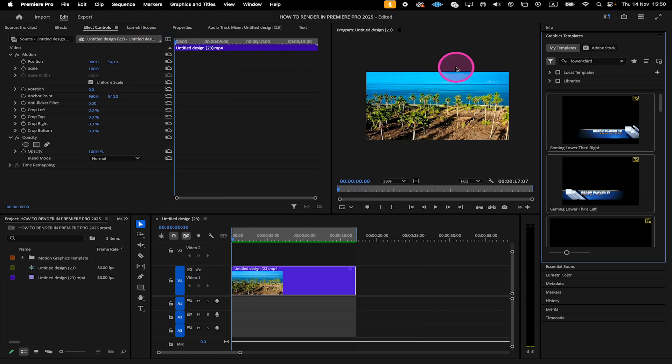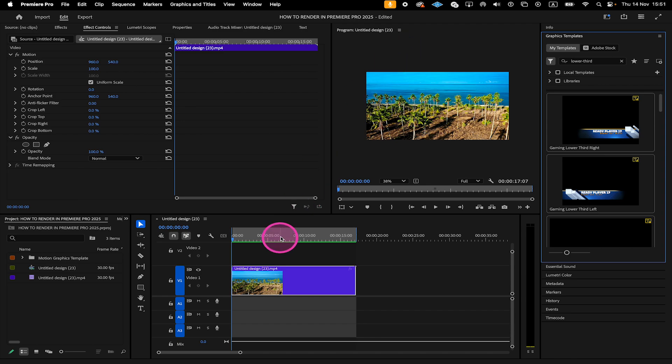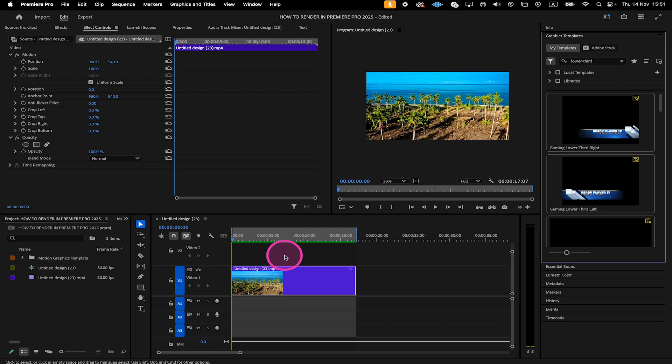Then also whenever you add some effects to your timeline, I highly suggest you to render these out. Because most of the times when you add an effect to the timeline, you will see that the render bar will become red. And whenever the bar turns red or just part of the bar turns red, I highly recommend you to render these parts. Because when you hit playback while having red parts in your render bar, the real time playback at full quality is very unlikely to work. So whenever you see red there, the playback will usually have some issues and will be lagging.